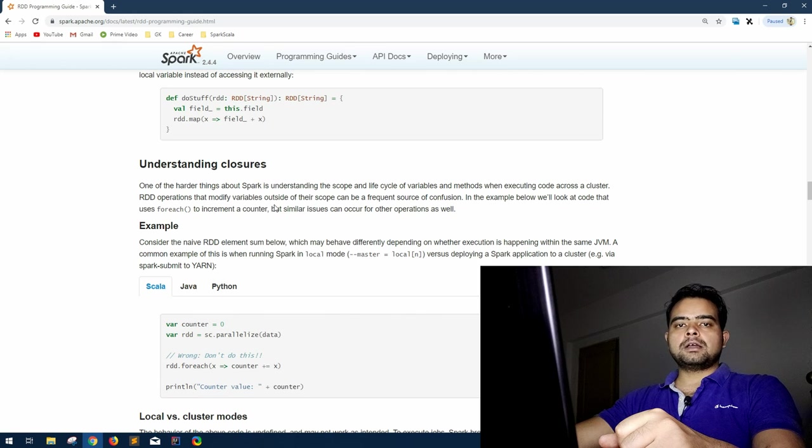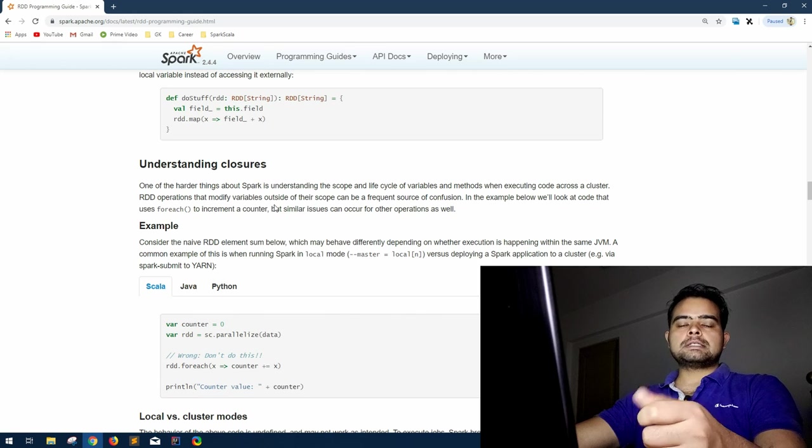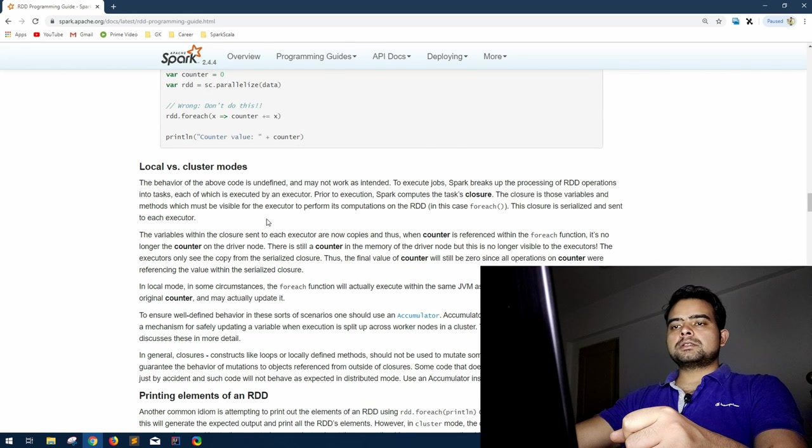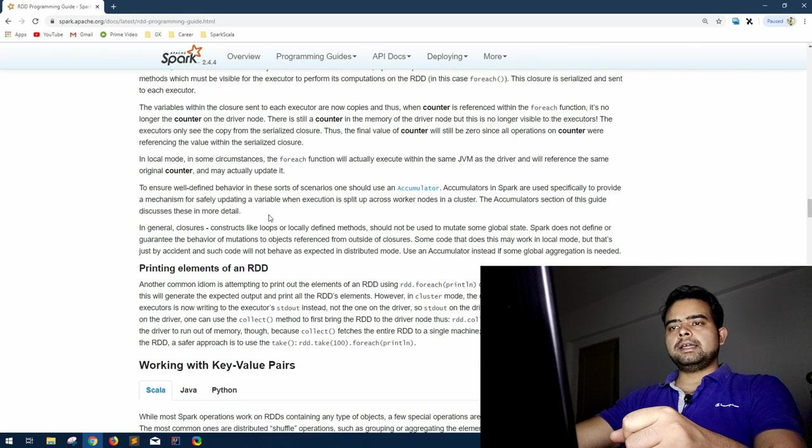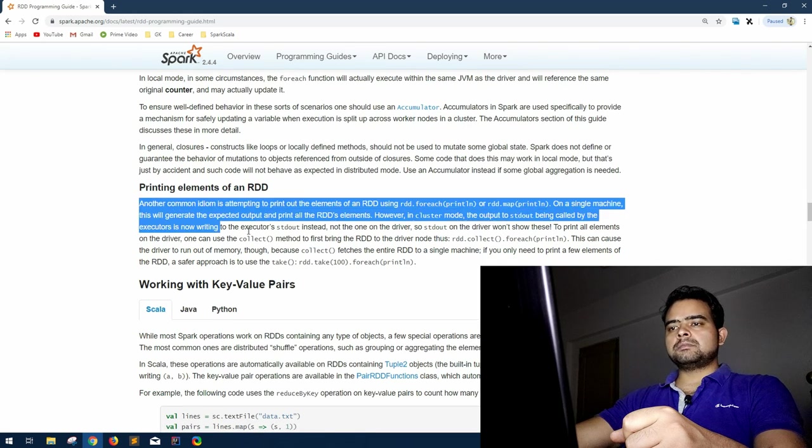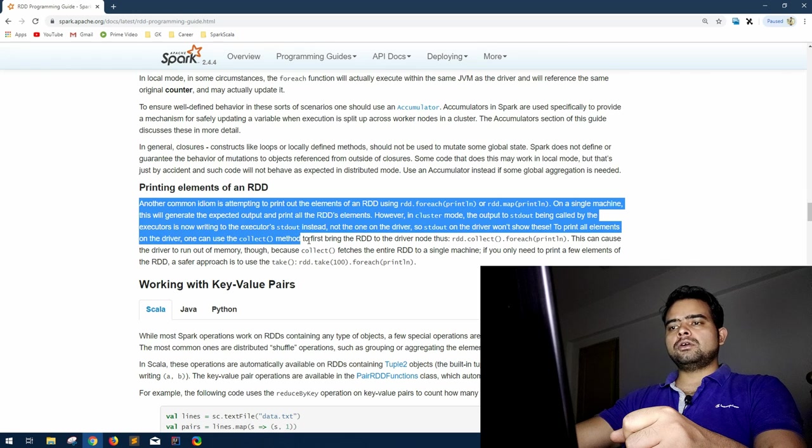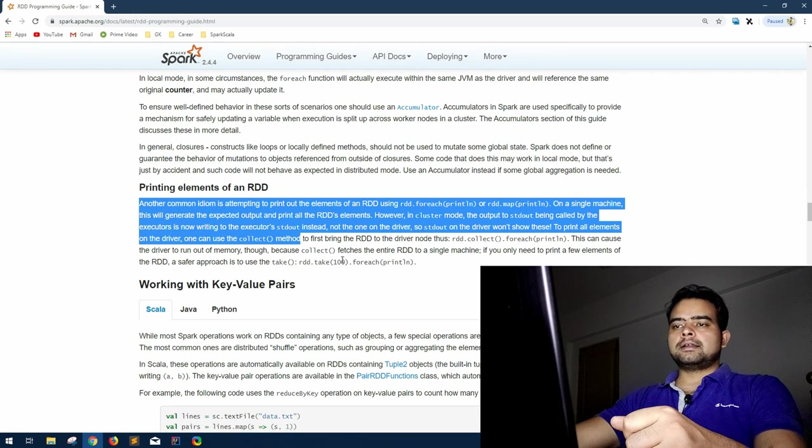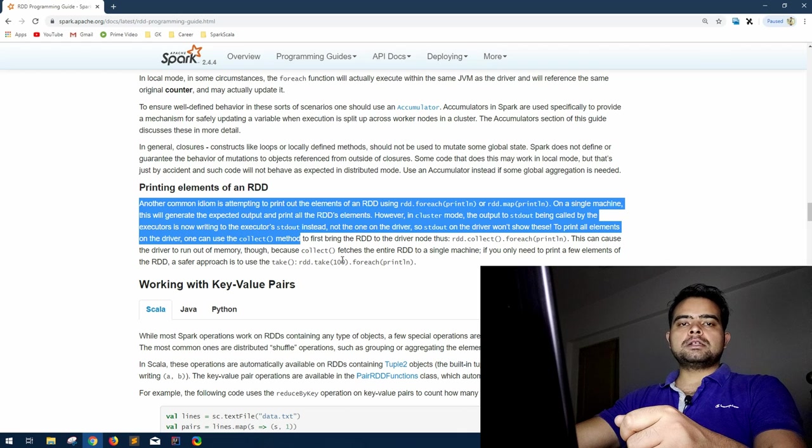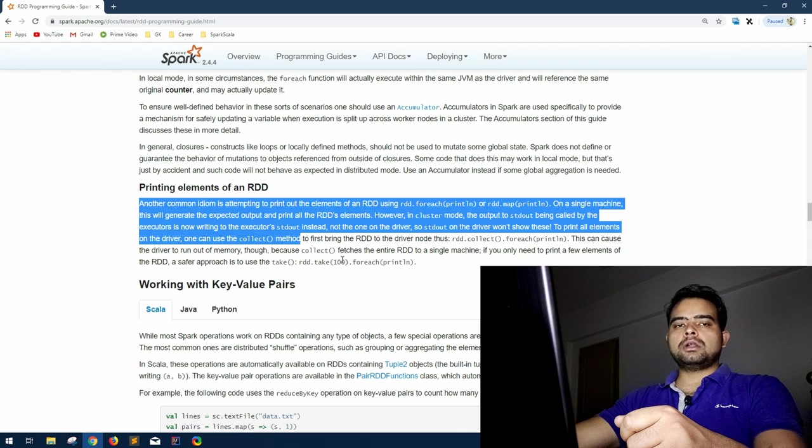Moving on from here, next comes printing RDD elements. I don't think that is much important, we already know all that, take, collect. If you have some doubt in this, please watch my other Spark videos. I have covered all of this in those videos.